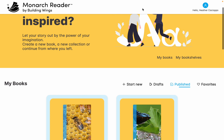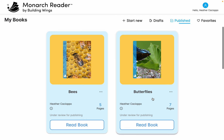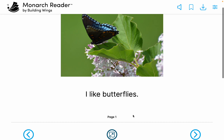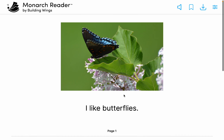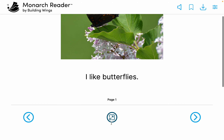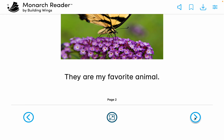I'm going to go to my published books and show you my butterfly book. I put on the voice, but I can turn that off. I can read it, or students can read it themselves, practice reading with a student, have them type it out, or have it read to them. 'I like butterflies.' All those things are available.